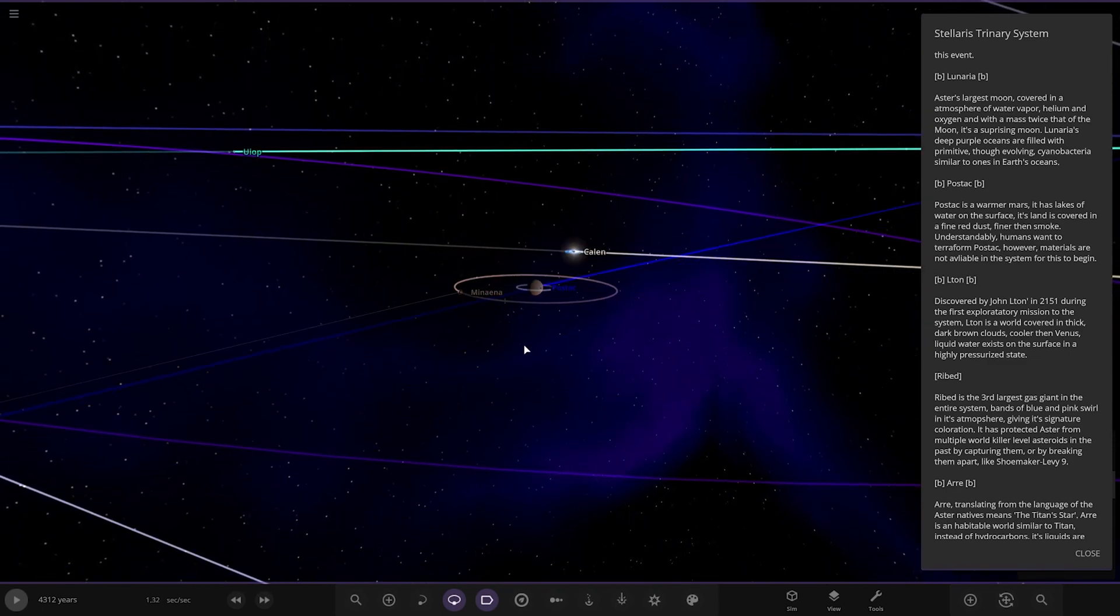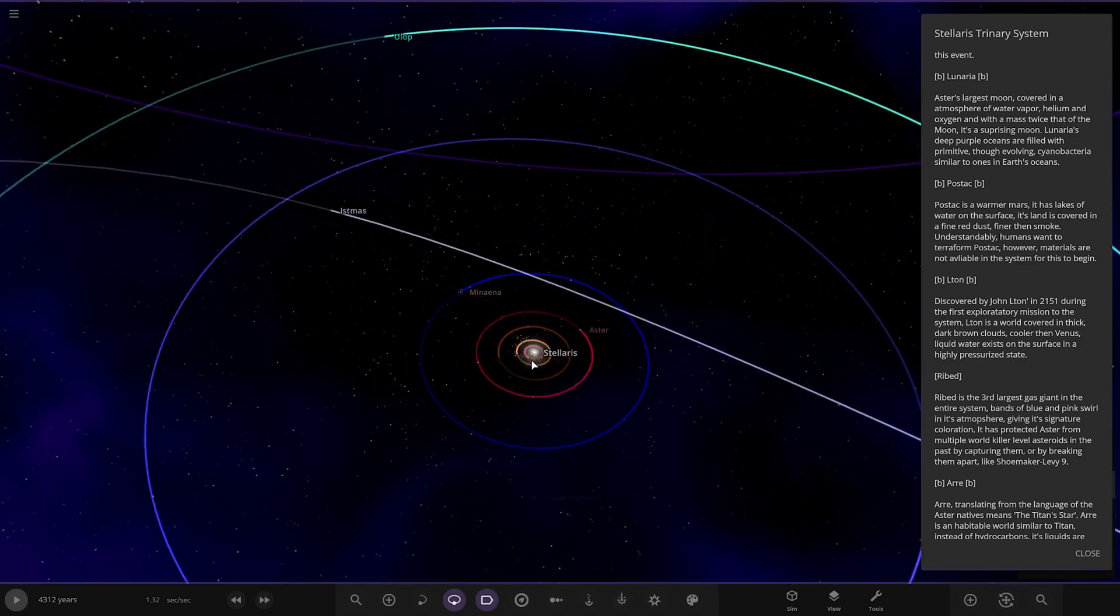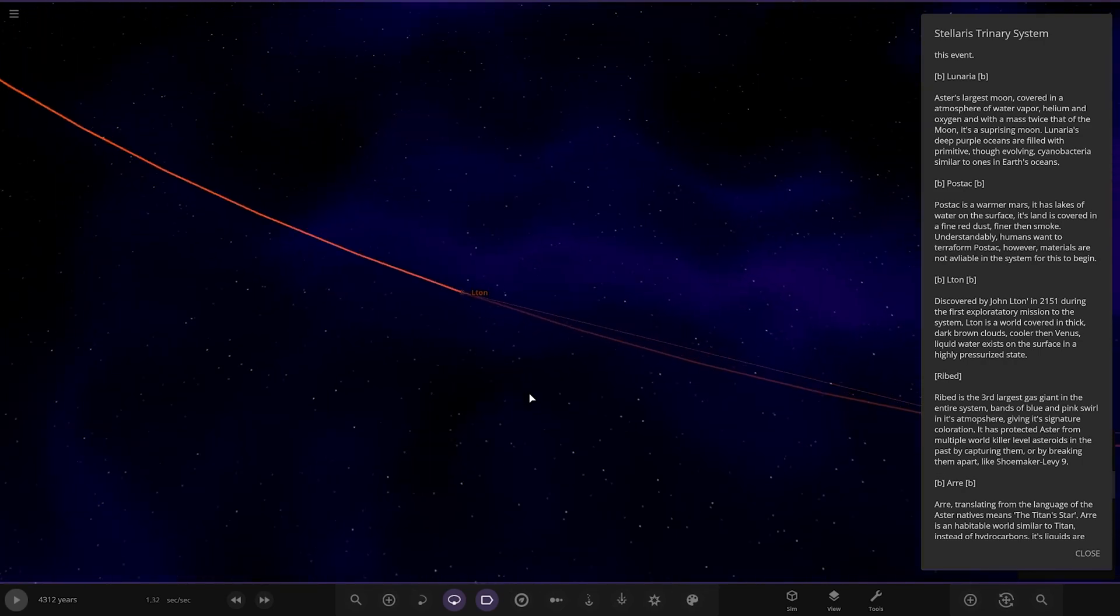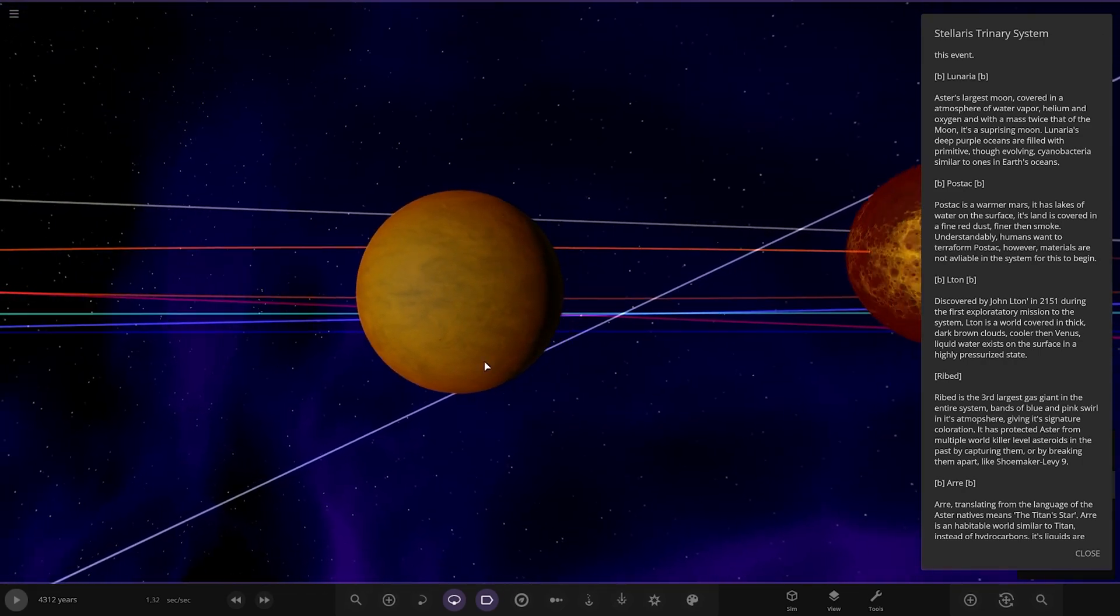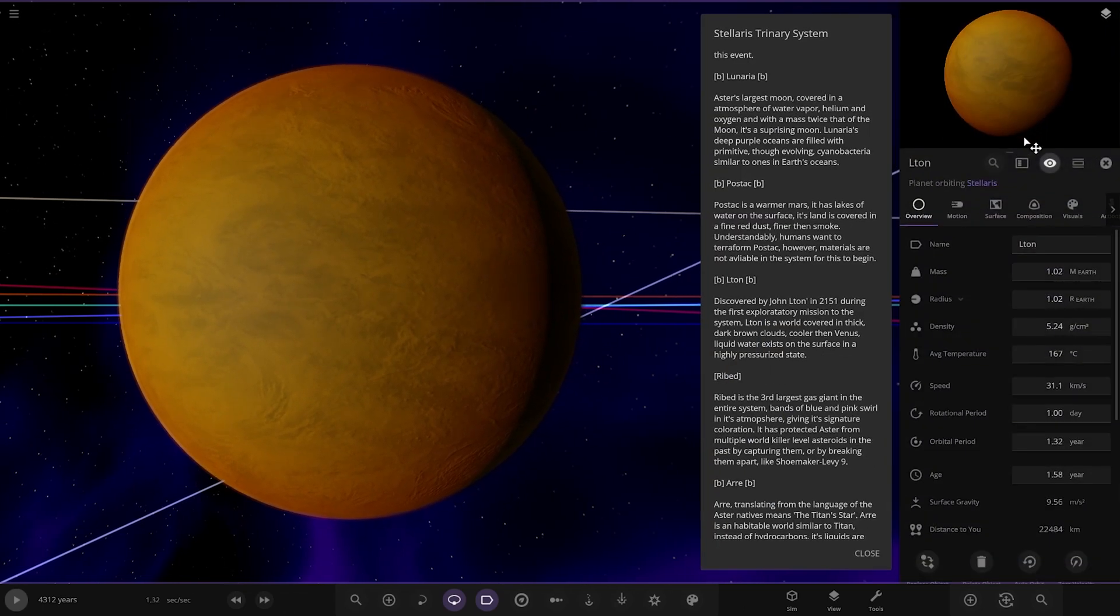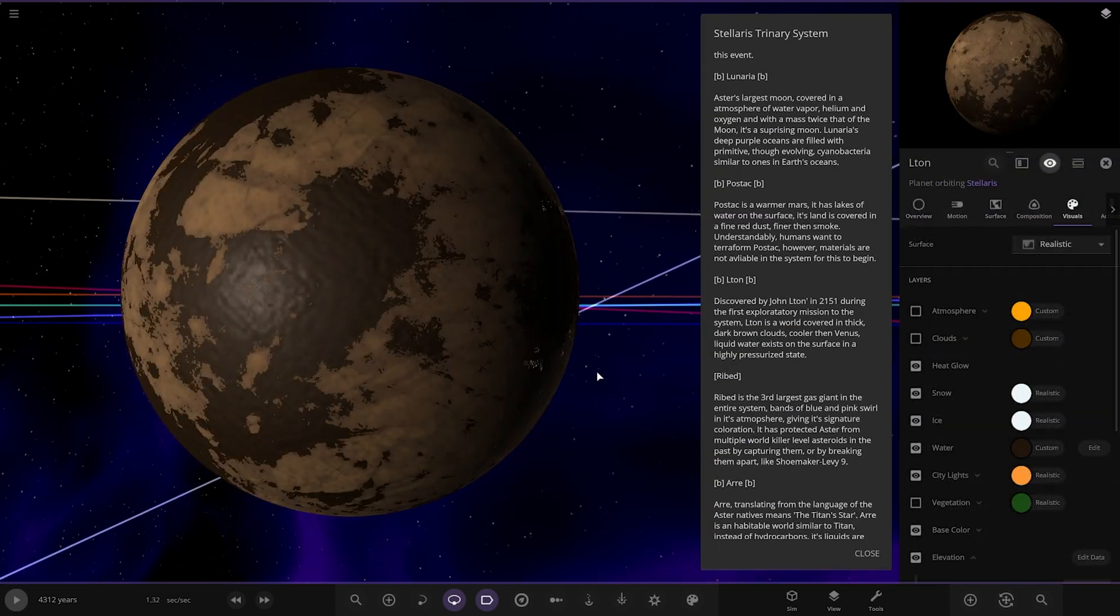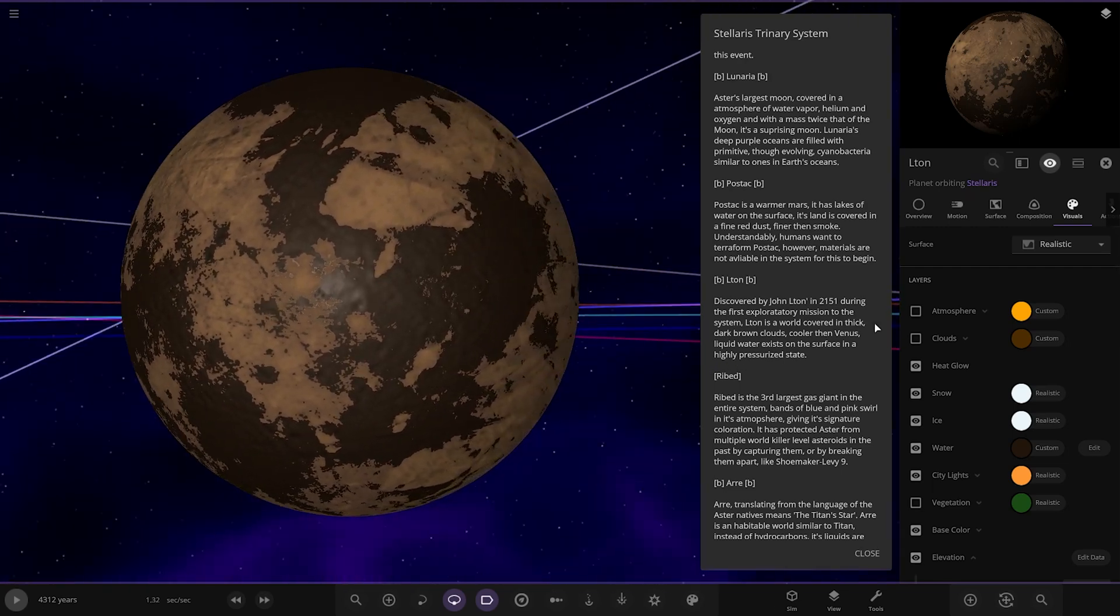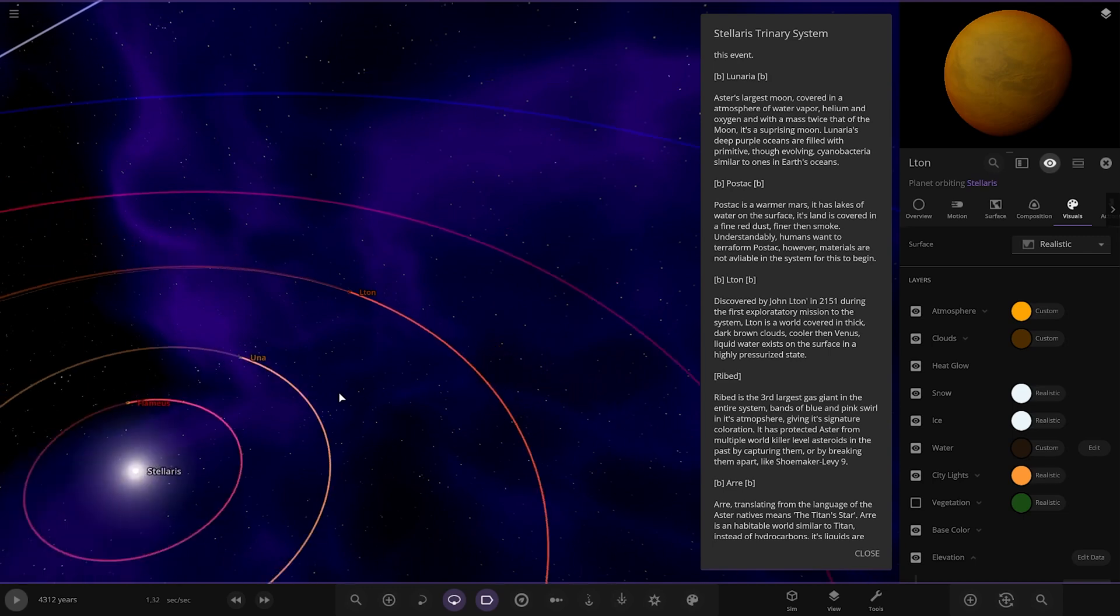Next up we've got Elton. Discovered by John Elton in 2151 during the first exoplanetary mission to the system. It's a world covered in thick dark brown clouds, cooler than Venus. Liquid water exists on the surface in a highly pressurized state. So kind of like a mix of Venus and Earth combined. I like the color theme on that.